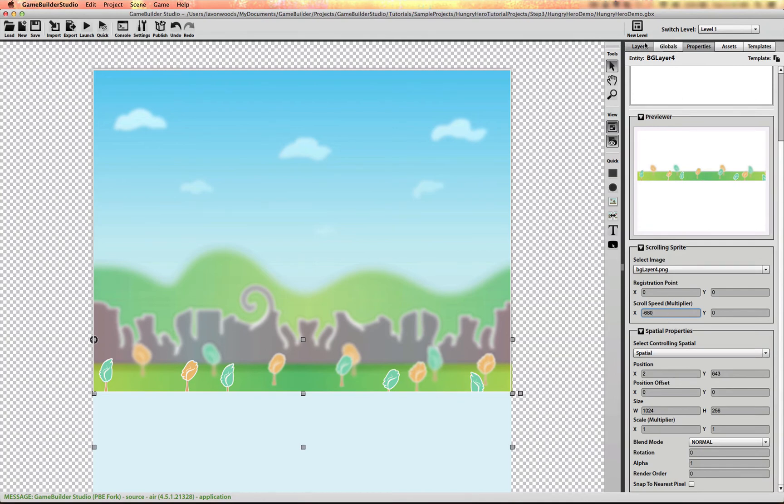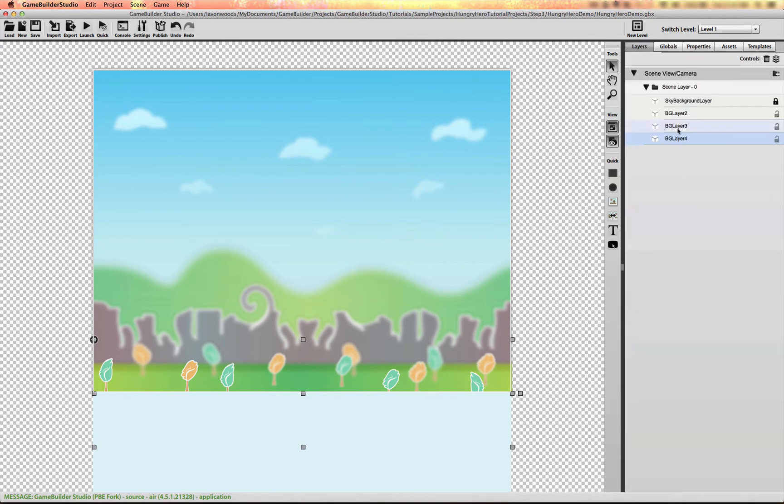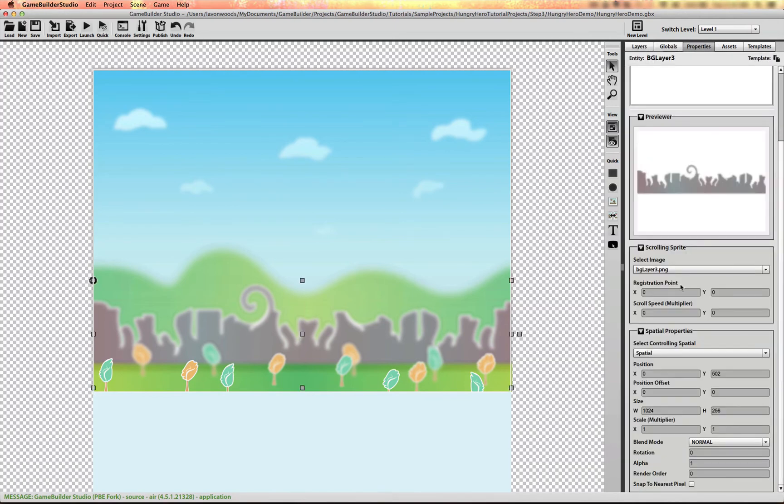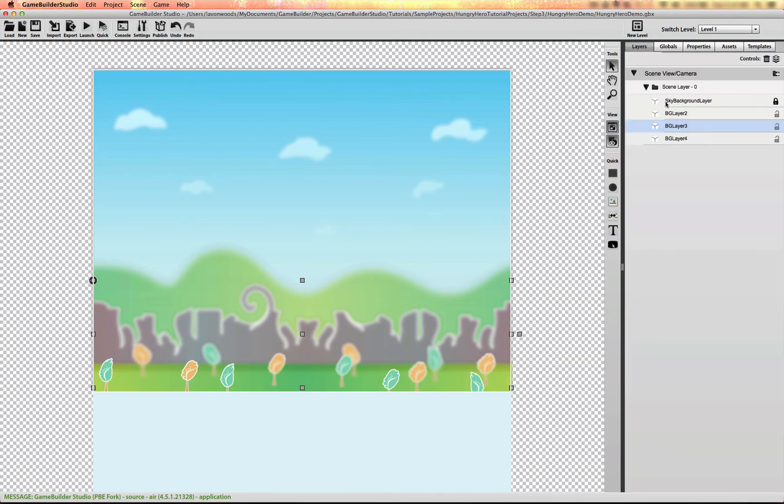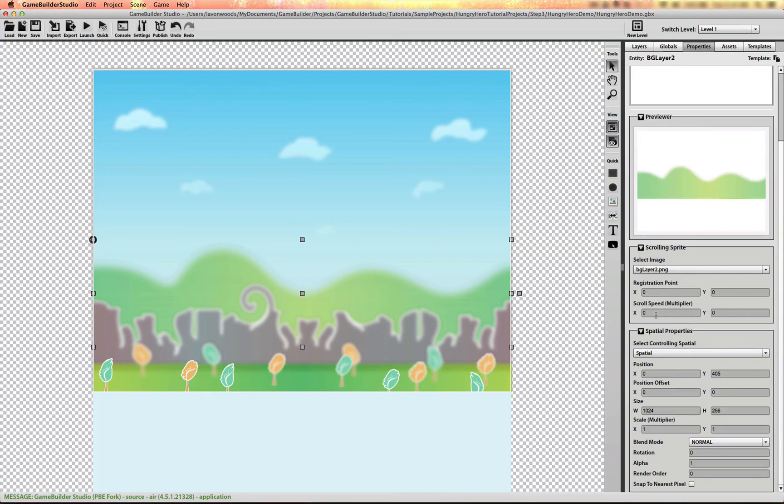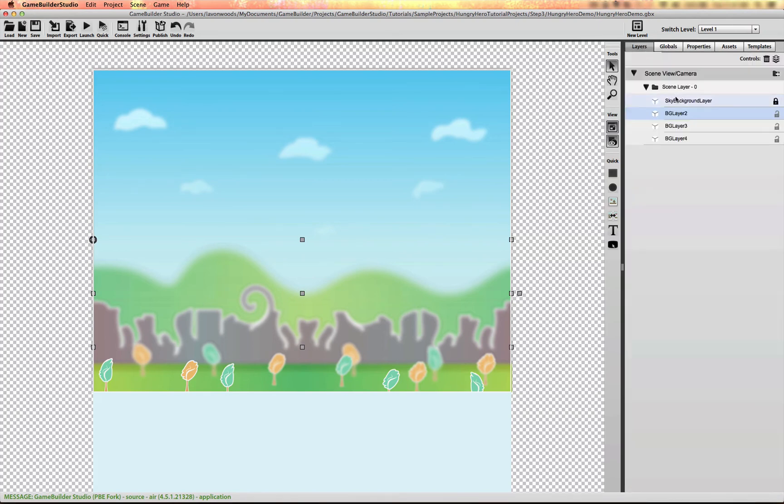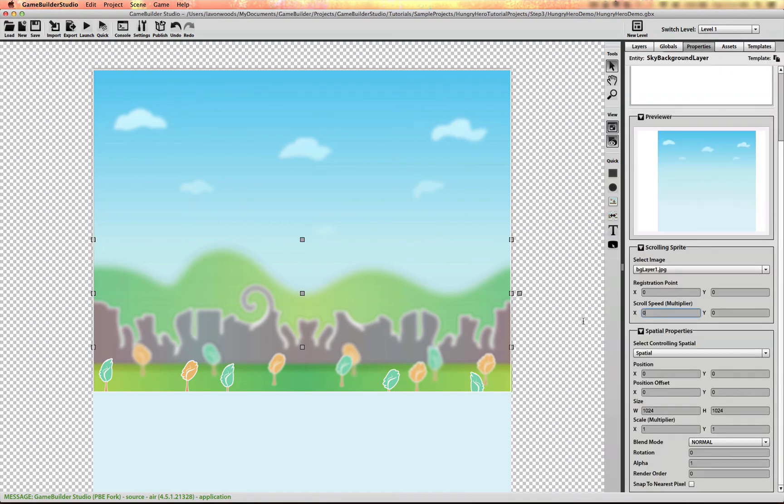Layer four by 680. Layer three by about 368. Layer two by about negative 168. And the sky background layer I'll do about negative 20 or so.